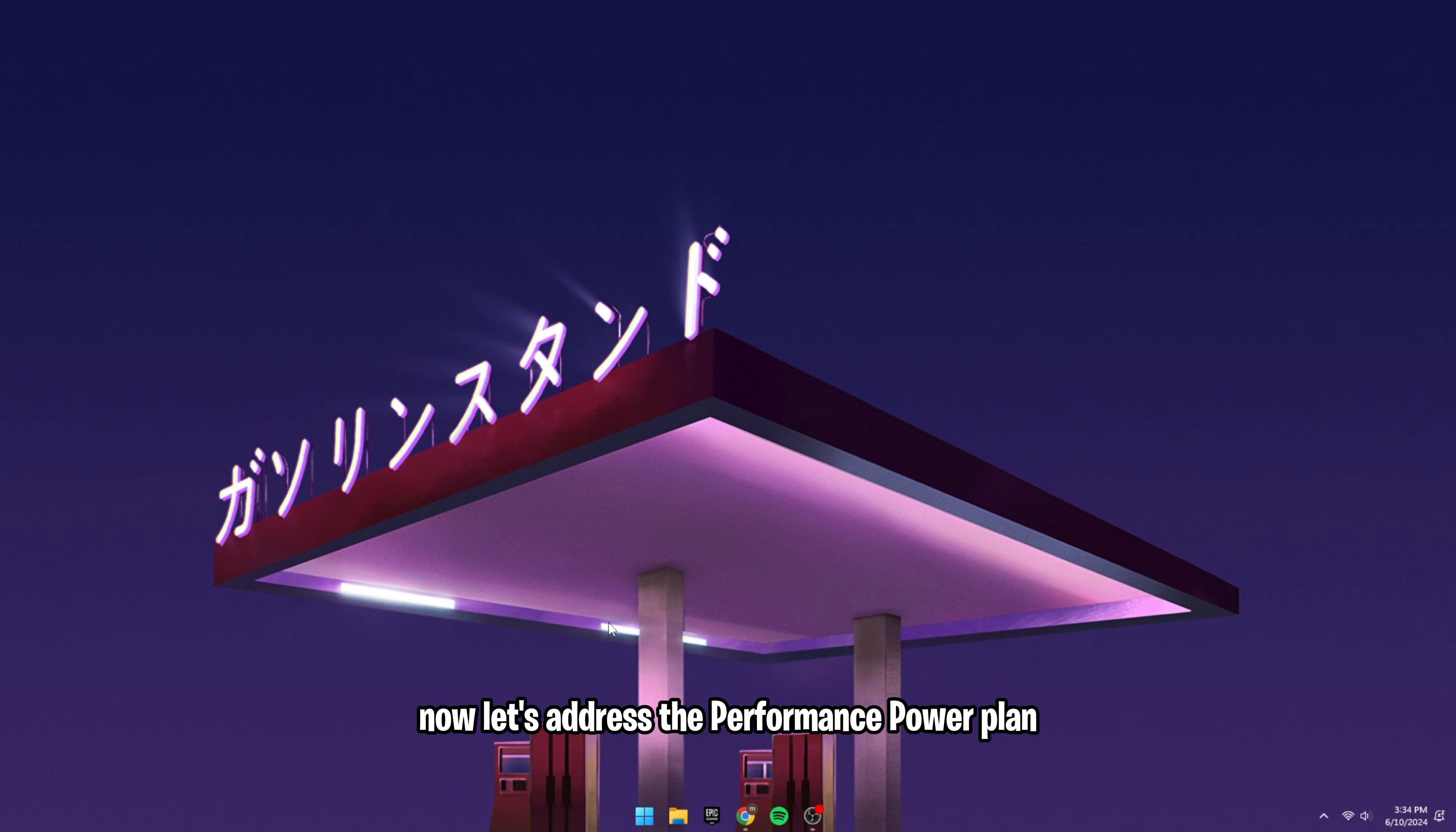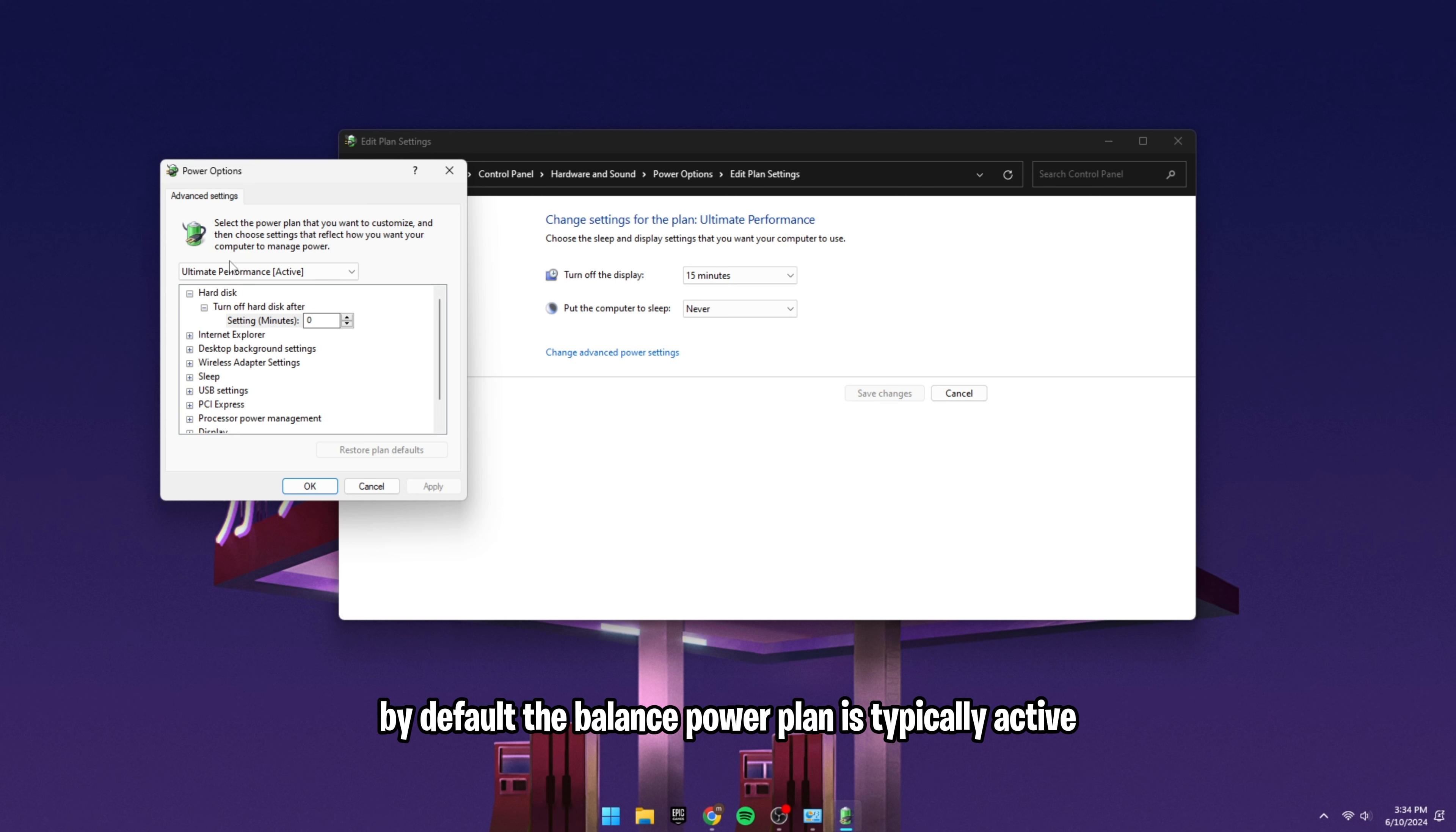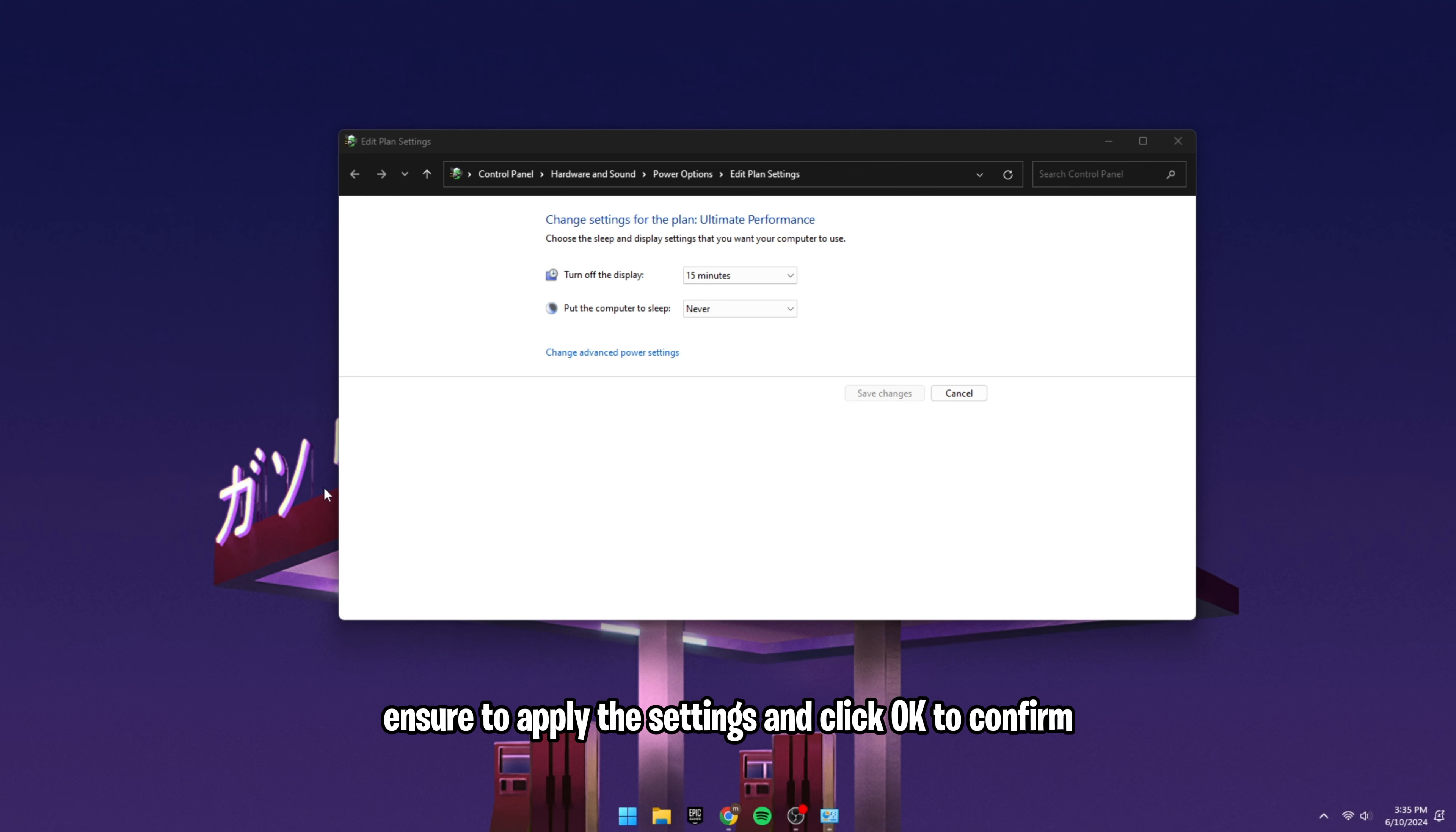Now let's address the performance power plan. In the search bar, type power plan and select edit power plan. Click on change advanced power settings. By default, the balance power plan is typically active. However, to optimize performance, switch to the high performance plan, which is specifically designed to boost system performance. Ensure to apply the settings and click OK to confirm.